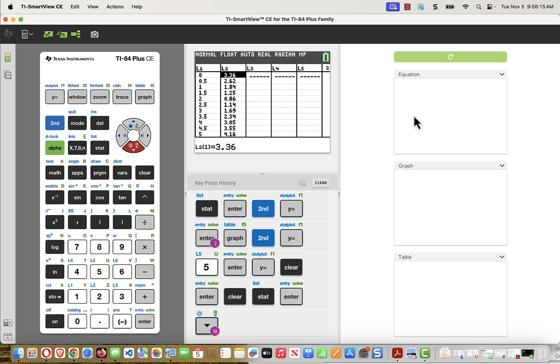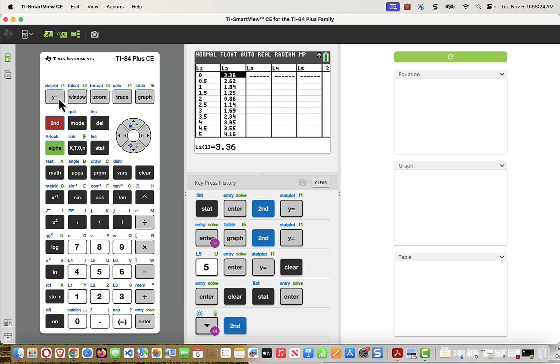Once I've entered the data, I might actually want to see it on the screen. So I can press 2nd, Y equals, and that gives me the Stat Plot menu. Notice Stat Plot's in blue, so 2nd, Y equals brings me the Stat Plot.